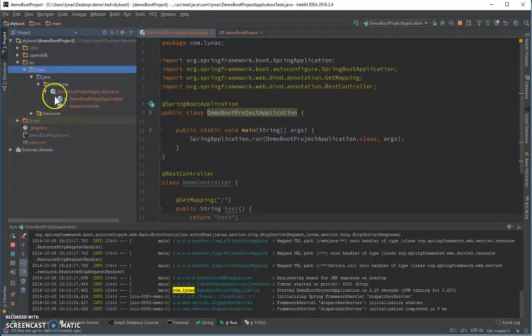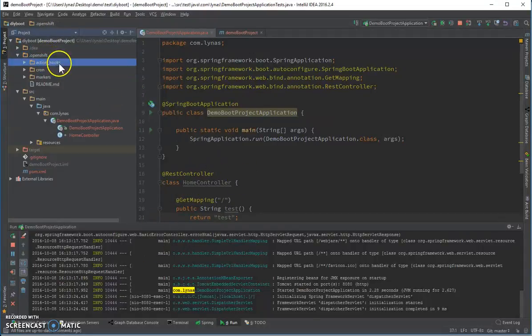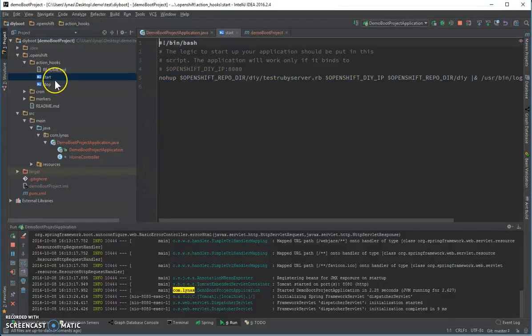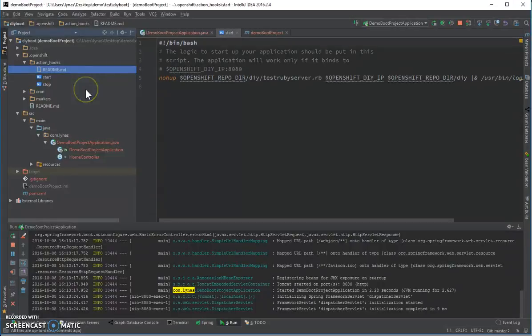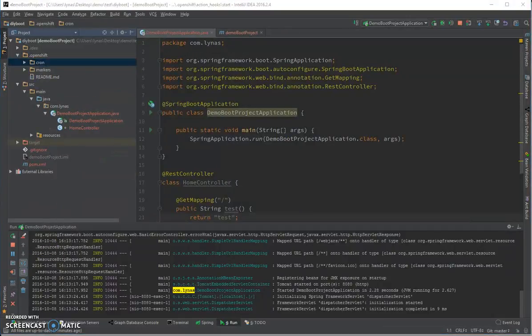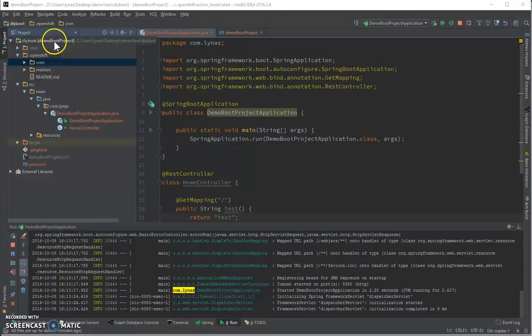Next, let's add the action hooks. So here, the action hooks are predefined, start and stop. Nothing in here, so we're going to remove them and use our own. So let's add the custom hooks.